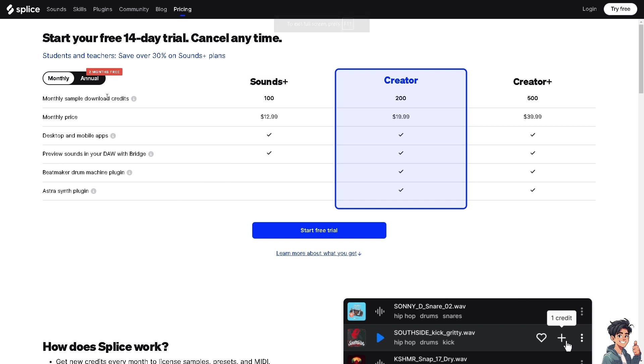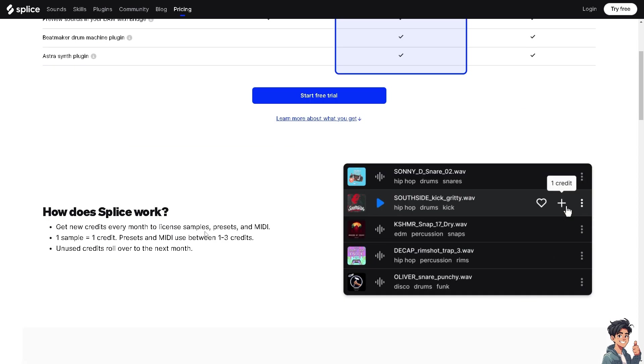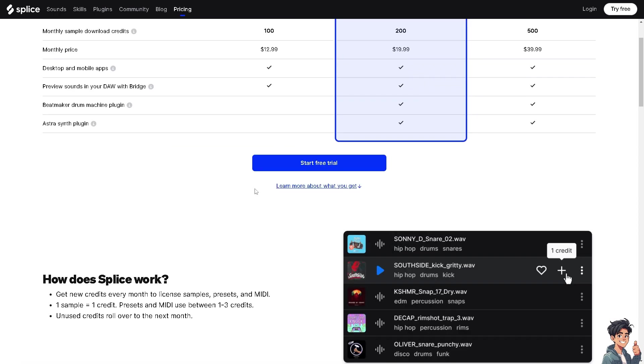It's free. You can start your 14-day free trial, you can cancel any time. Students and teachers can save 30% on Sound Plus plans. If you want to start your free trial, all you have to do is log in and create your account, and from there just follow the on-screen instructions.